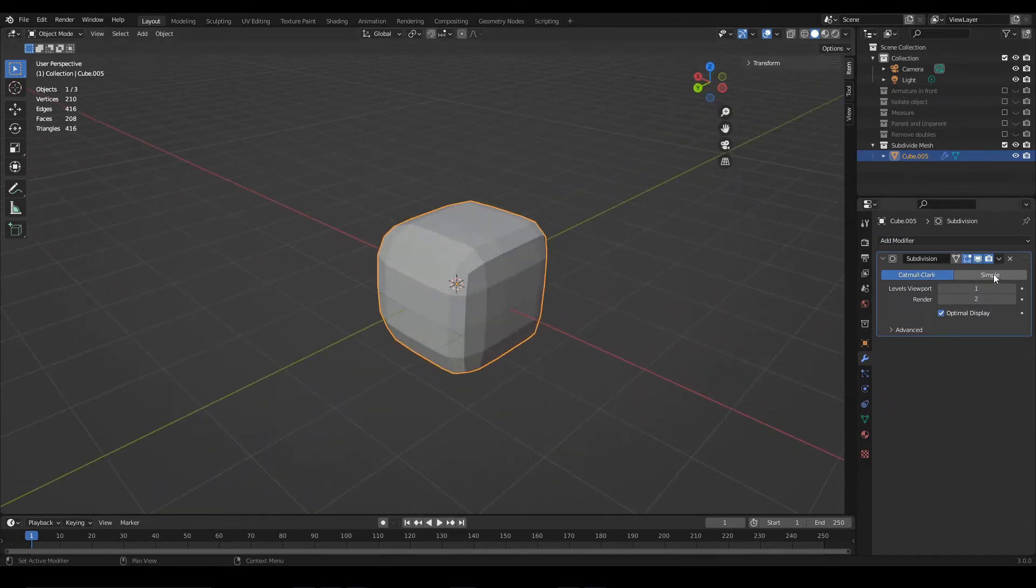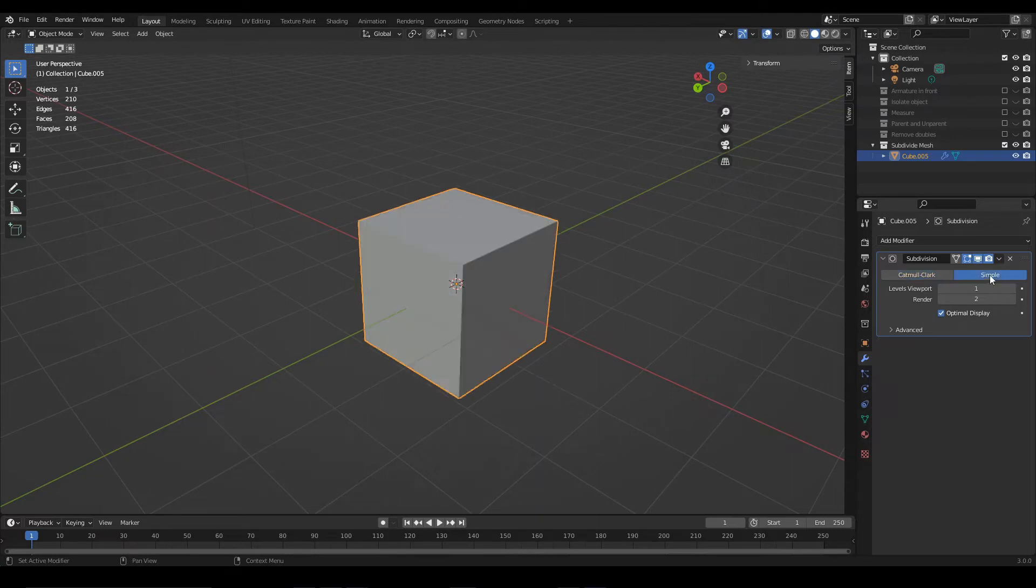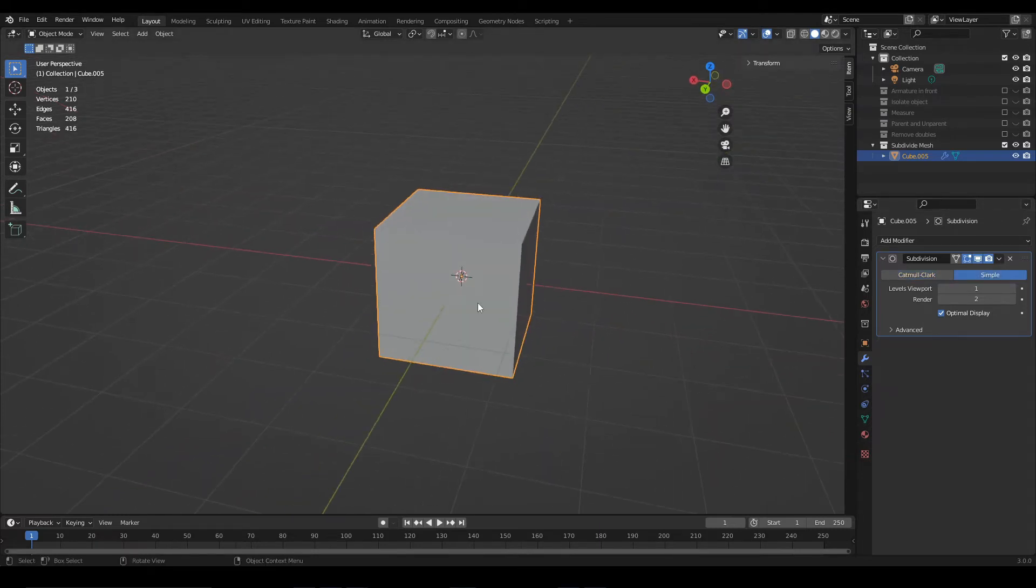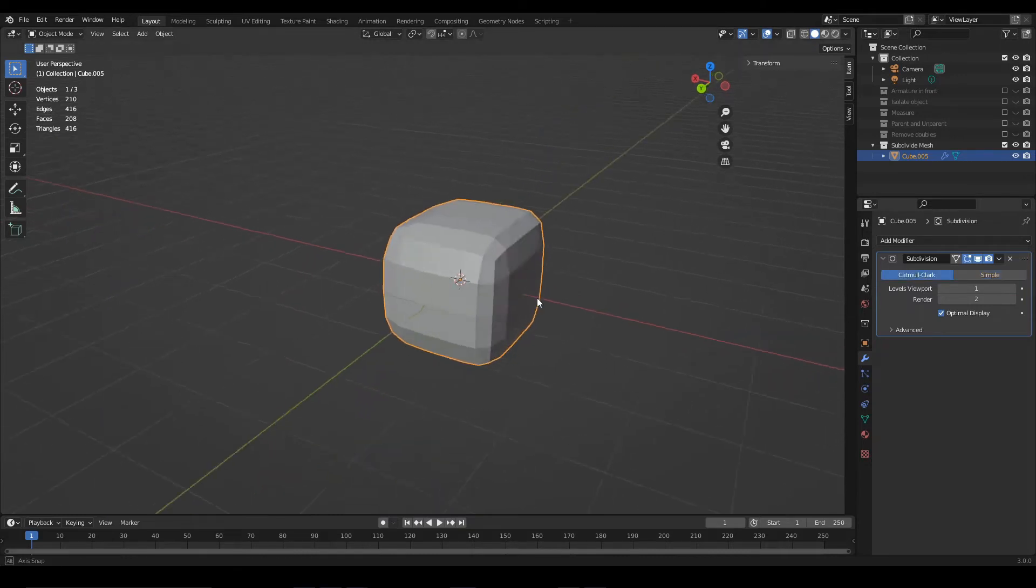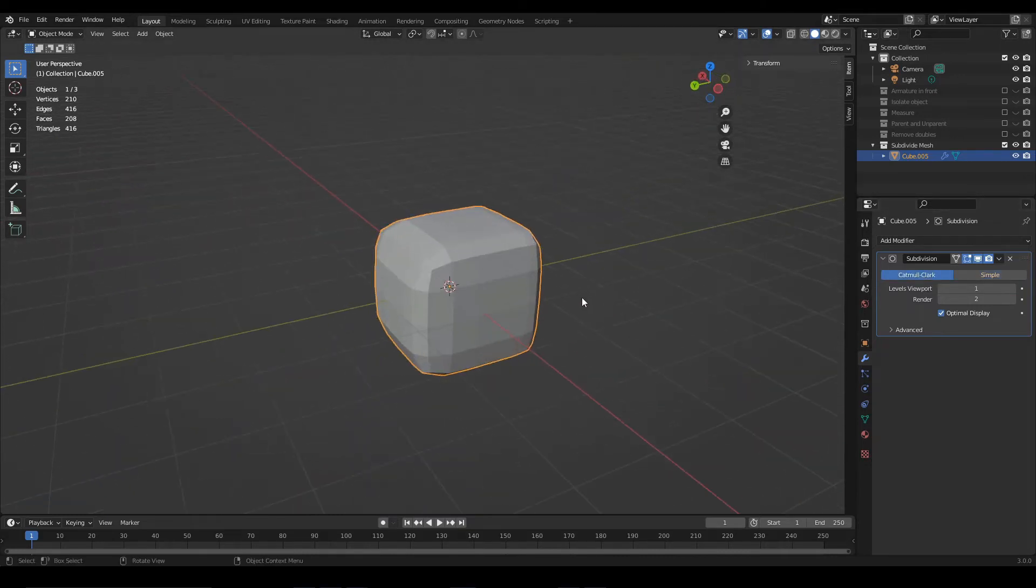Unless you set this option to simple, in which case new vertices and new subdivisions are created, as you can see here in the polycount, but the model looks the same.